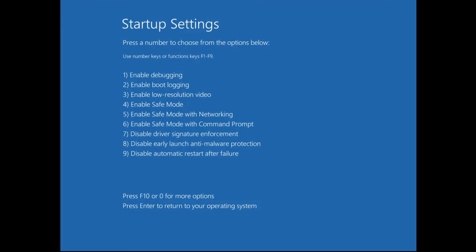Now we have to start the computer in the safe mode. You can read it says use number key or function keys F1 to F9. We have to enable the safe mode and that is on number four. From your keyboard you can press the 4 key and this time your laptop will be booting up in the safe mode.